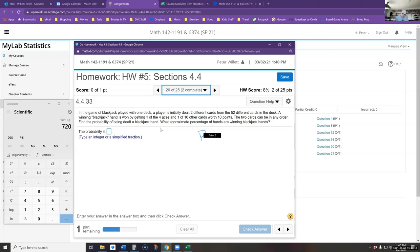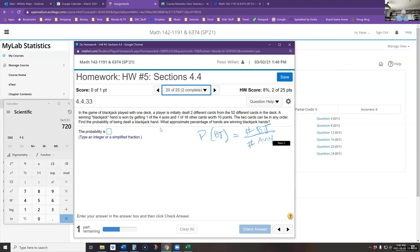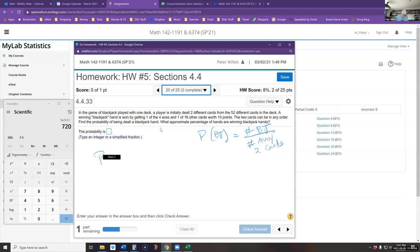We want the probability of getting a blackjack: number of ways to get a blackjack divided by the number of ways to get any two cards. The problem says order doesn't matter — it doesn't matter if you got the ace first or the king first. Also, this is not repeatable because you can't get the same card twice from a 52-card deck.